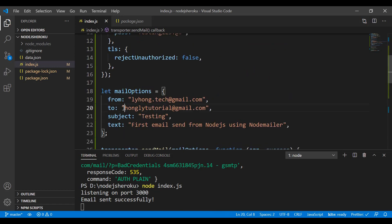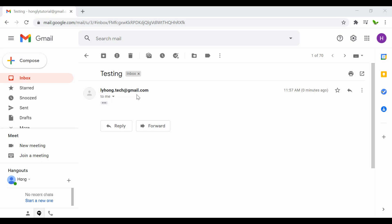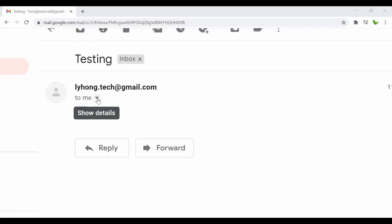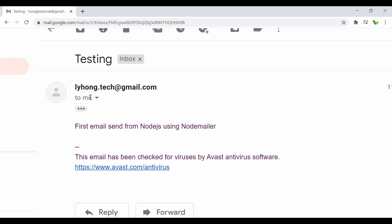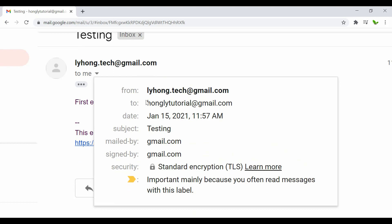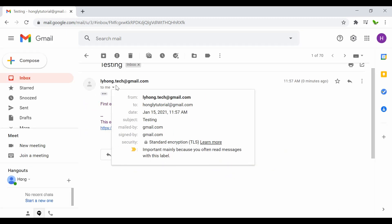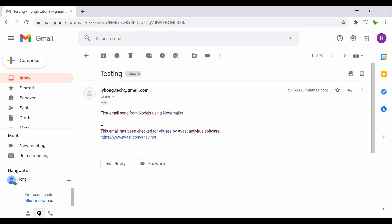Let's go check the inbox at 'honglitutorial@gmail.com'. The email arrived successfully. Inside the body it reads 'first email sent from Node.js using Nodemailer'. We can also confirm the sender, date, subject 'testing', and that it was secured with TLS.